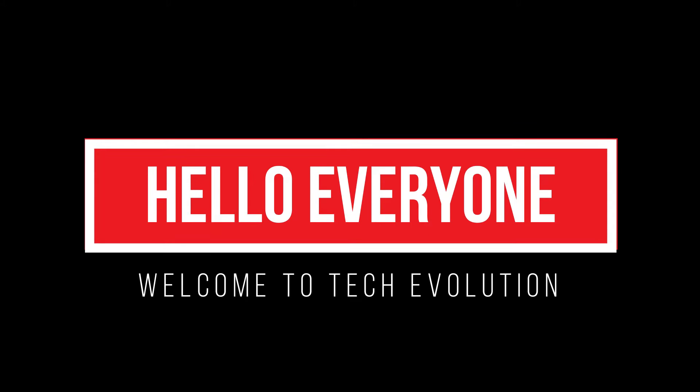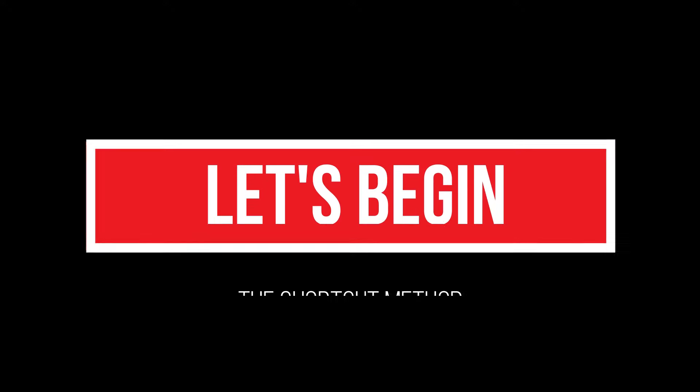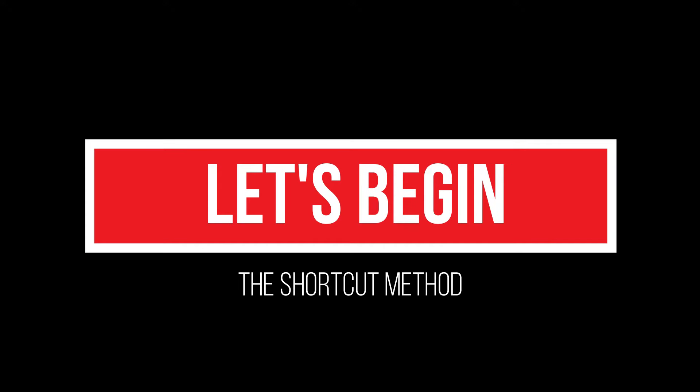Hello everyone, welcome to Tech Evolution. In this very short video I'll be showing you how to fix this. So let's begin.